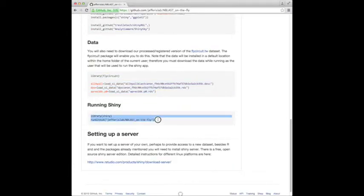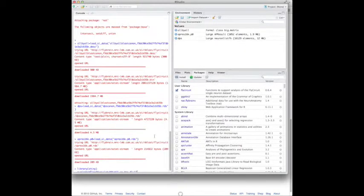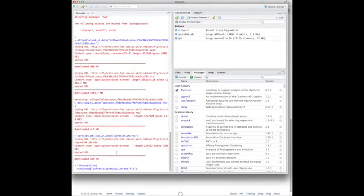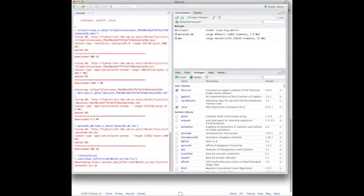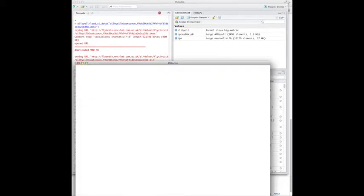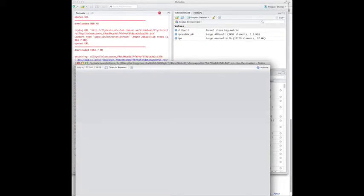So basically, this is all we need to do. If you look here, we're loading Shiny library, so that's the R web application framework, and then we're running the code directly from GitHub using that second command.